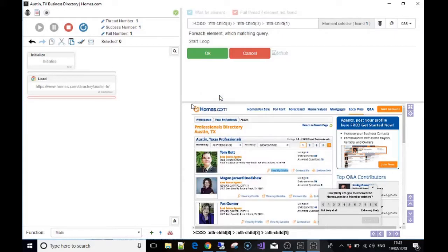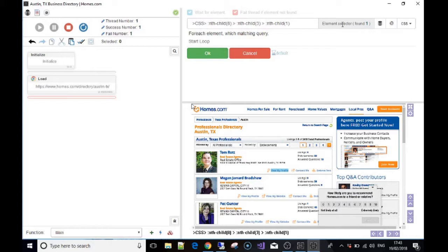But you press 'start loop' and they will ask you what you're looking for—what Bass should look for. And at the moment it's found one element that matches the CSS, which is the element that we highlighted.